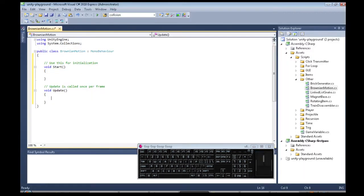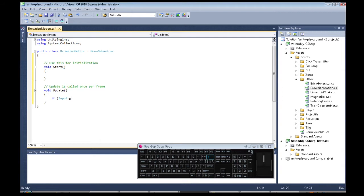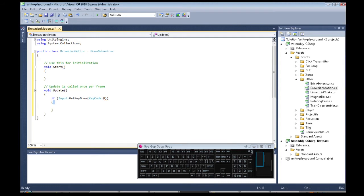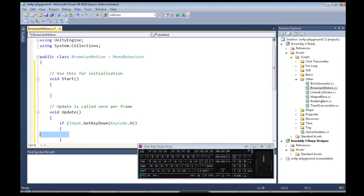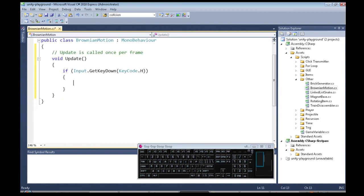Okay, so the first thing we're going to do in update, which happens every time there's a new picture on the screen, so like 60 times a second or so, we're going to see if input get key down, key code, and I'm going to go with H. So if we pressed H, then the stuff in here is going to happen. And we don't need this. So if we pressed H, this code will happen.